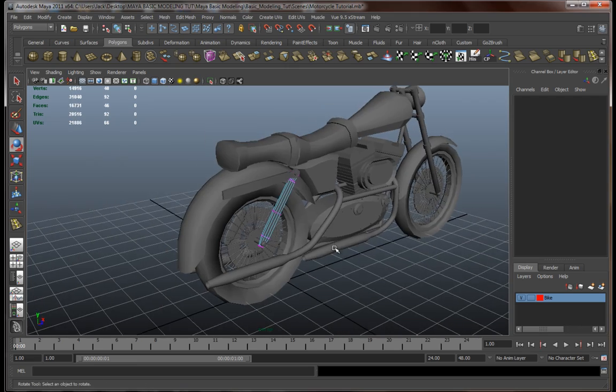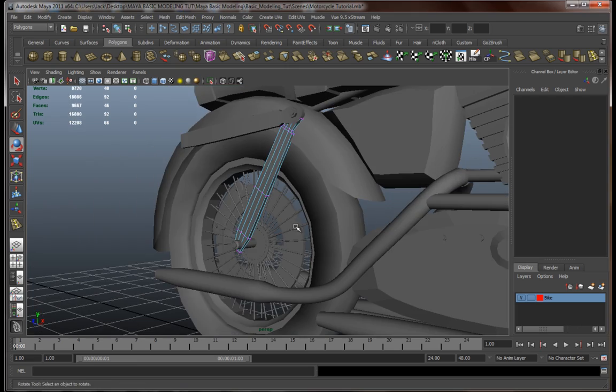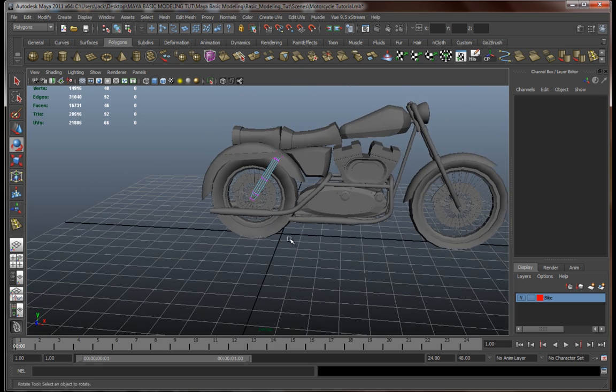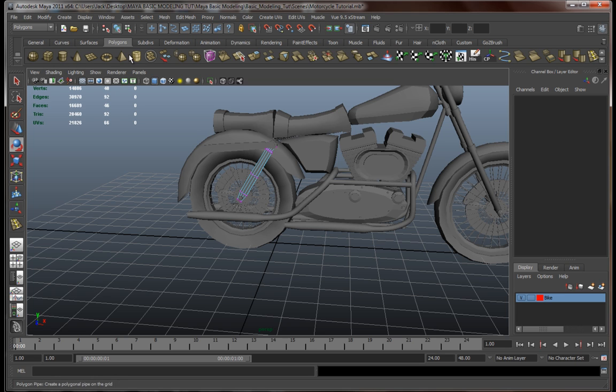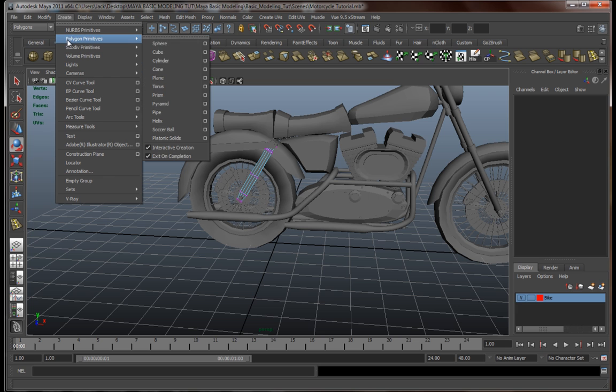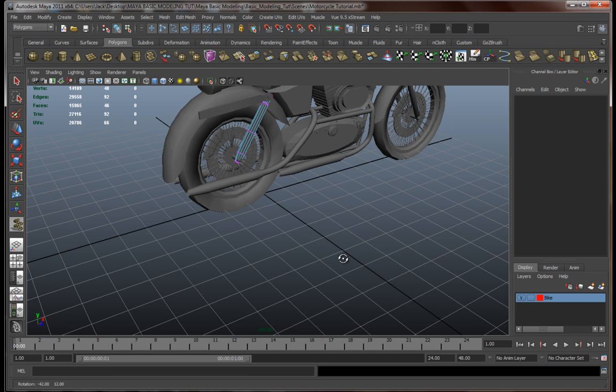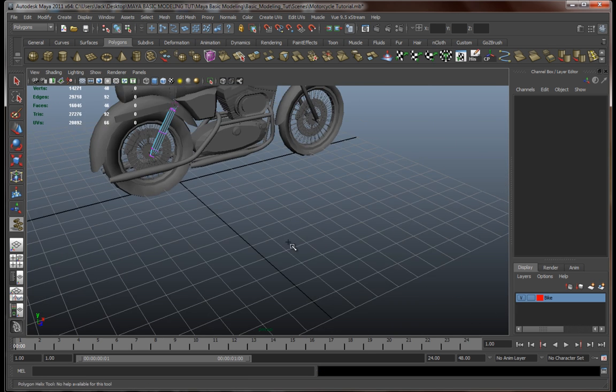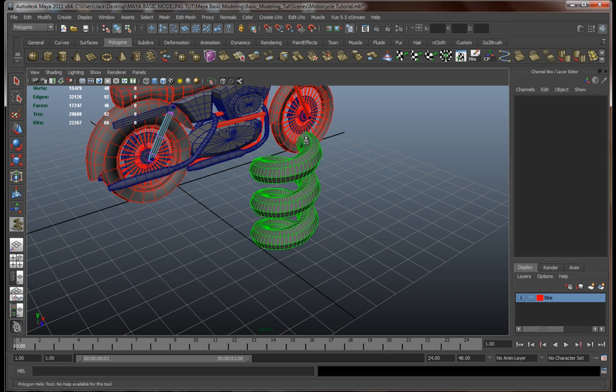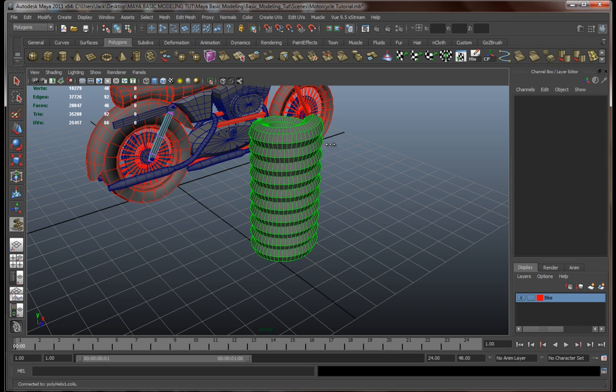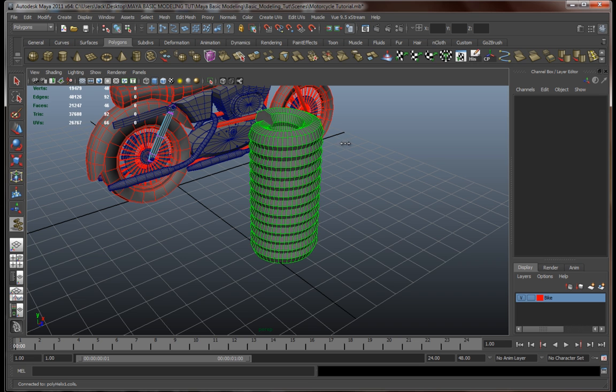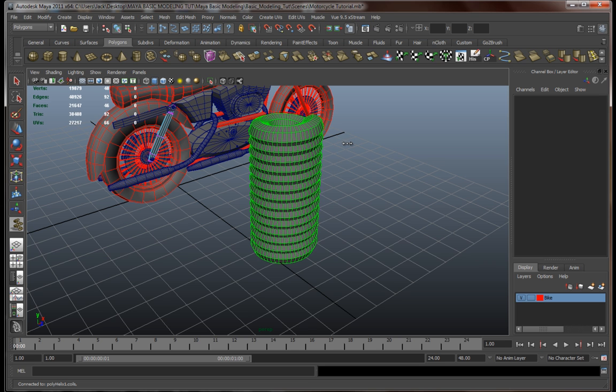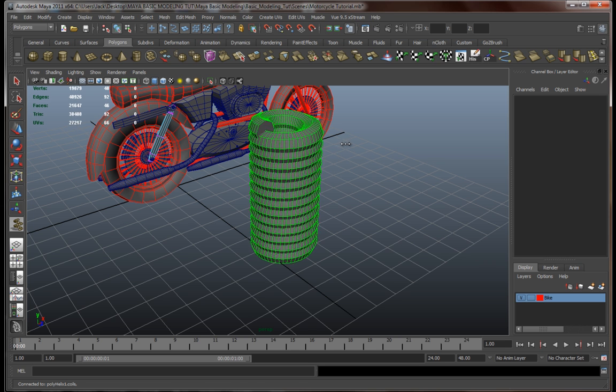Now let's go in and make our helix over there for our coil of our suspension. You don't actually find the helix primitive in the polygons tab—you have to go to Create, Polygon Primitives, and click on Helix. Let's just drag this out and drag it up. Now let's make it way more coiled up, something like this.